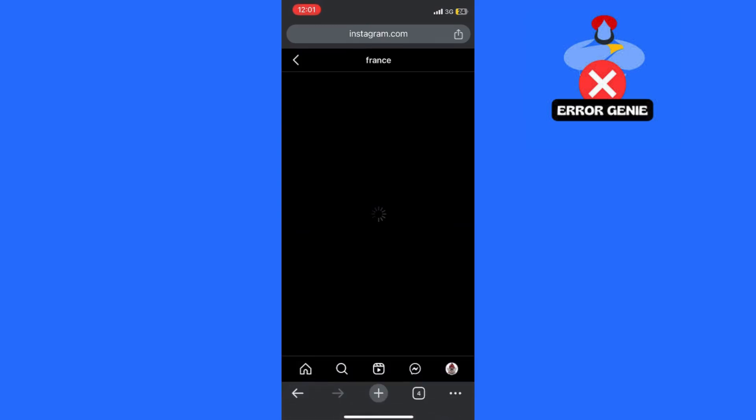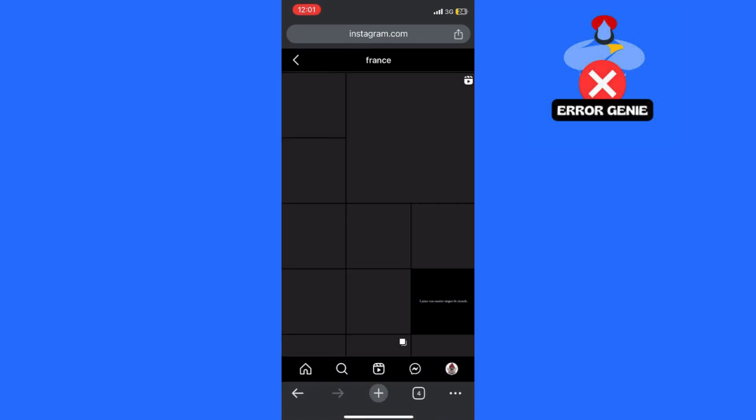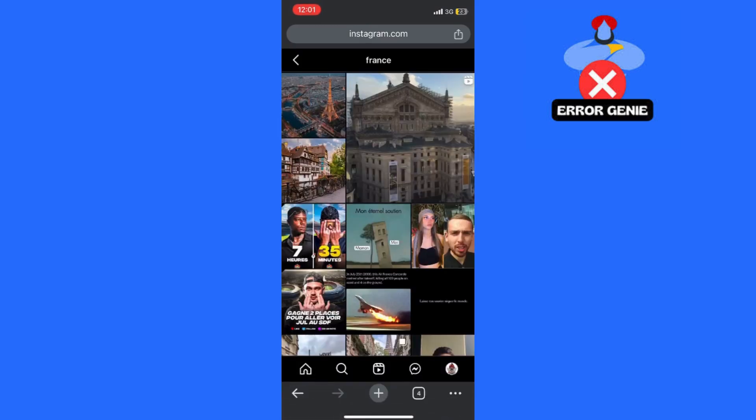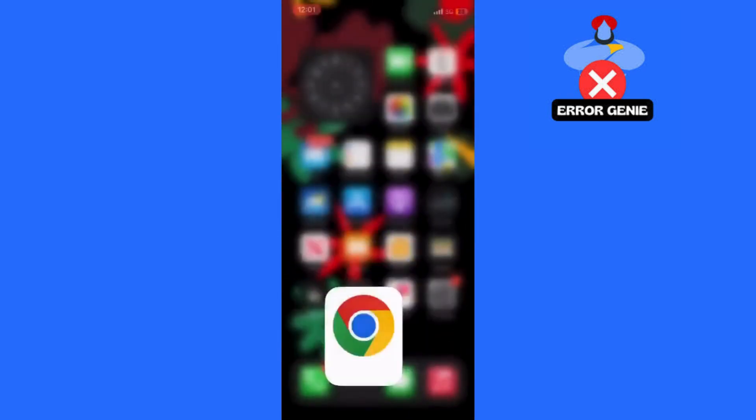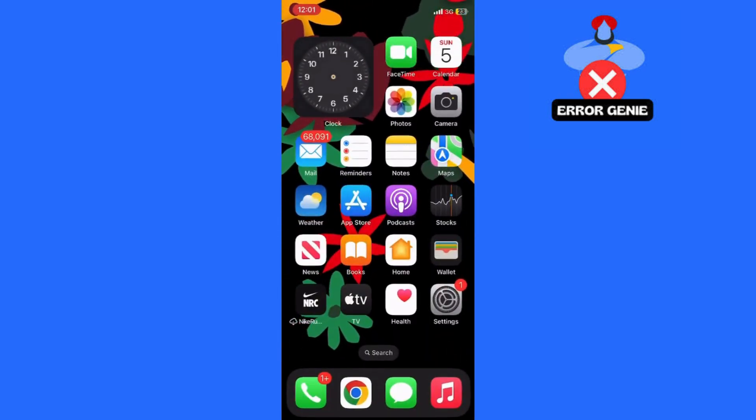With these steps, you will be able to search on Instagram without Meta AI. If you found this tutorial helpful, don't forget to hit the subscribe button below for more useful tips. Thanks for watching, and I'll see you in the next one.